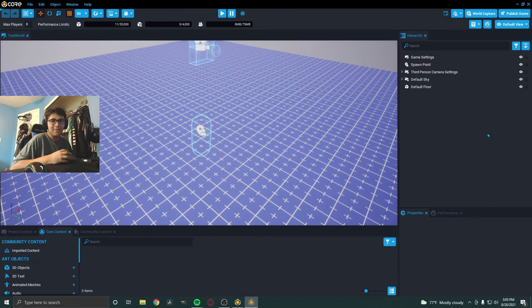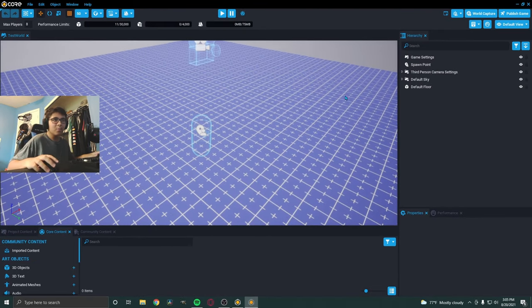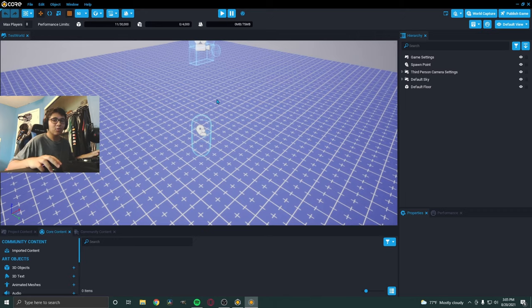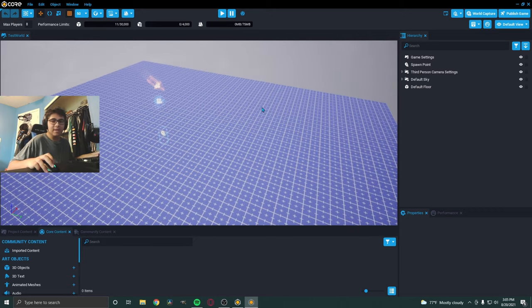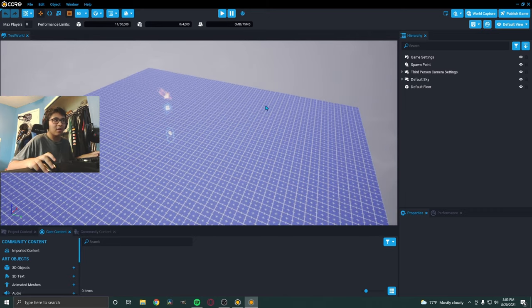Yo, what's up guys? It's AlphaPlays here and welcome to a brand new video. Today, we're doing something a little bit different. We're actually going to make a game today.